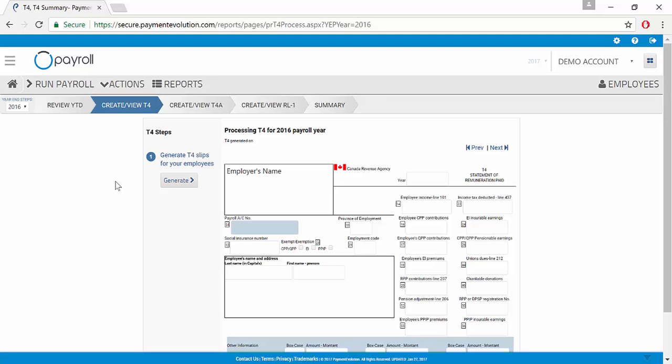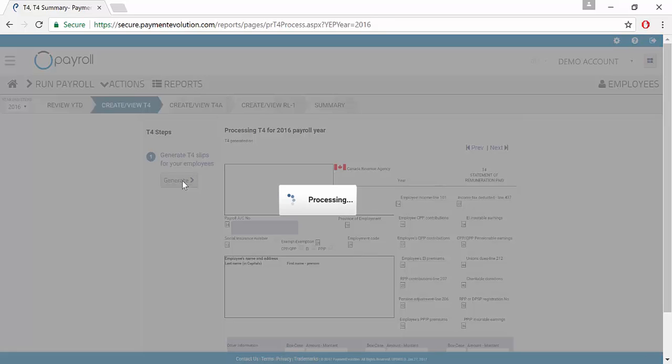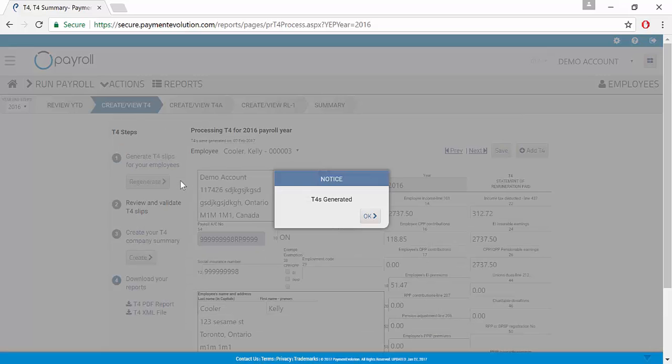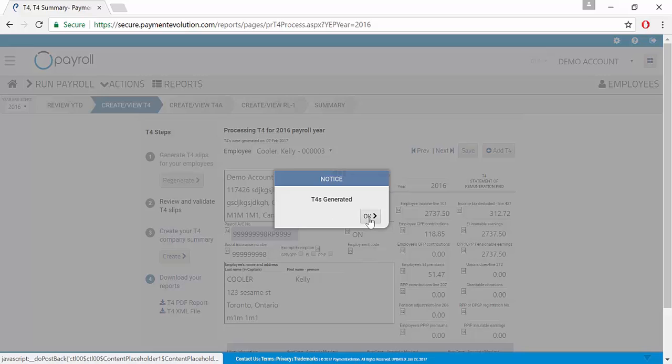The program is now ready to generate your T4s. It will pull from your employees year to date when we click the Generate button. Your T4s have now been generated and we click OK.